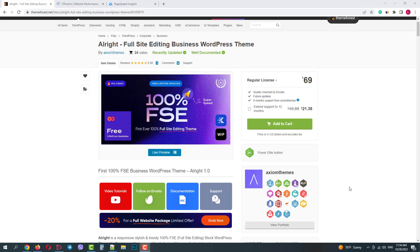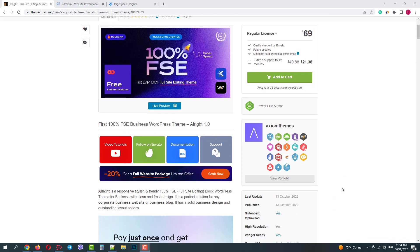Greetings from ThemeRack's team. Today we will talk about the revolutionary full site editing blog WordPress theme AllWrite.